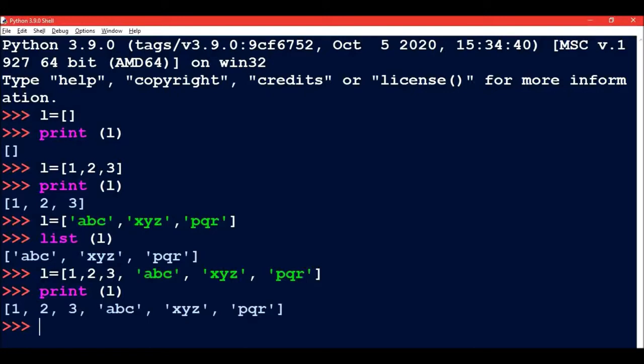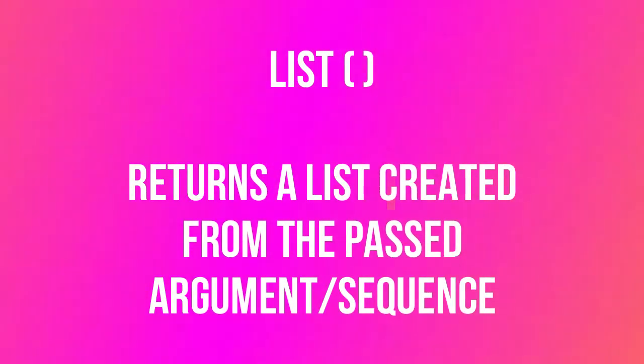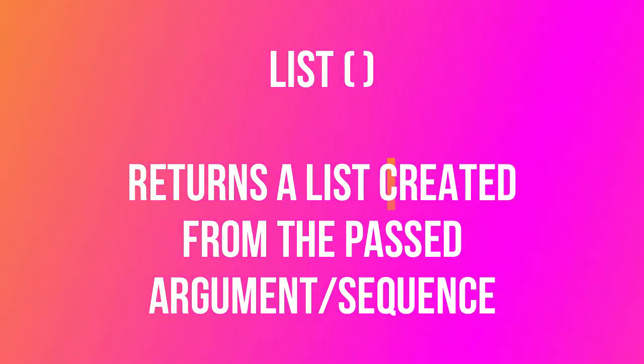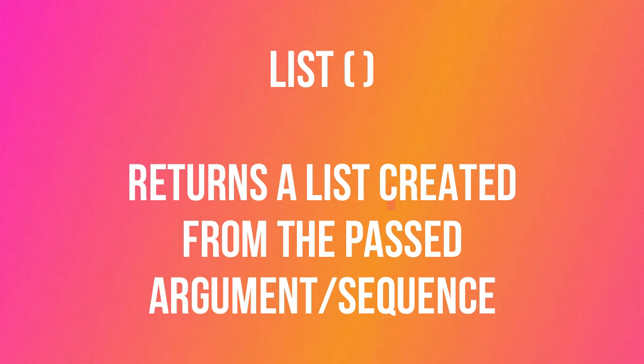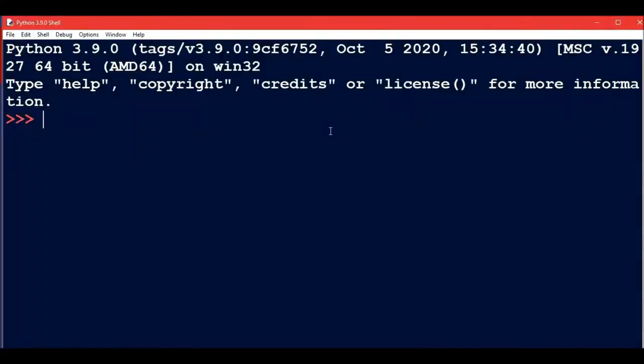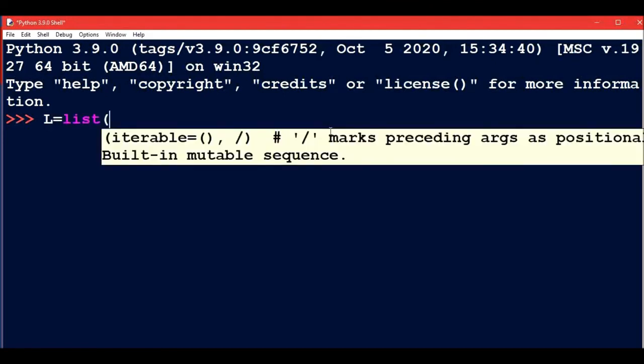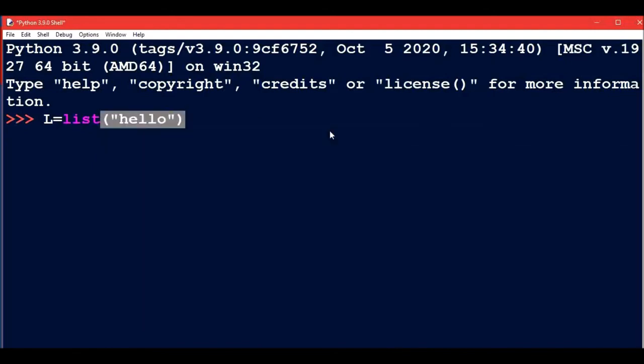One method is list creation from an existing sequence. You can use the built-in list type object to create lists from sequences. Take a list as L, write the list keyword, and then mention the sequence you want to convert into a list. Suppose this is my sequence I want to convert.